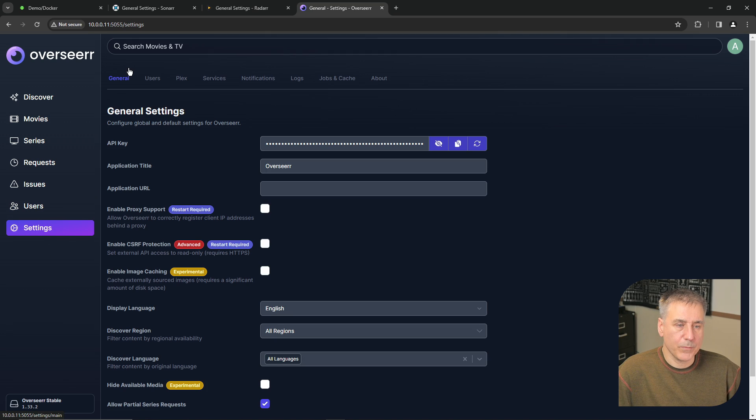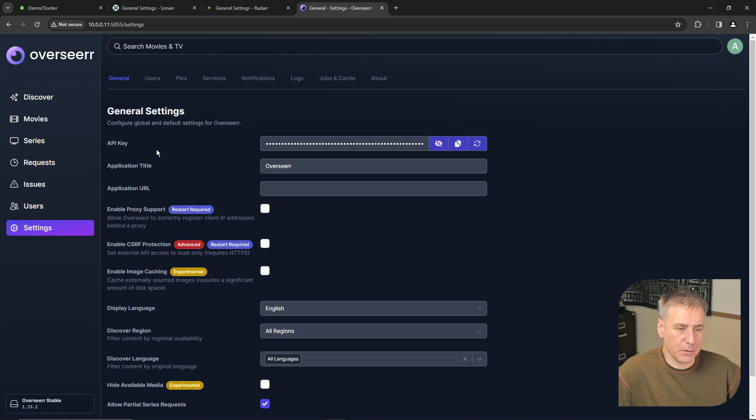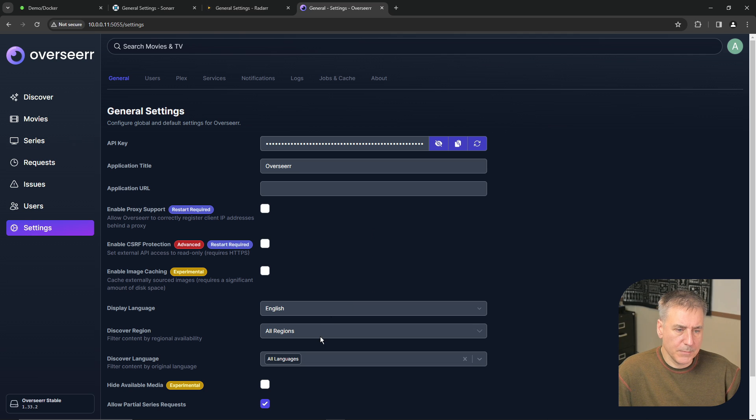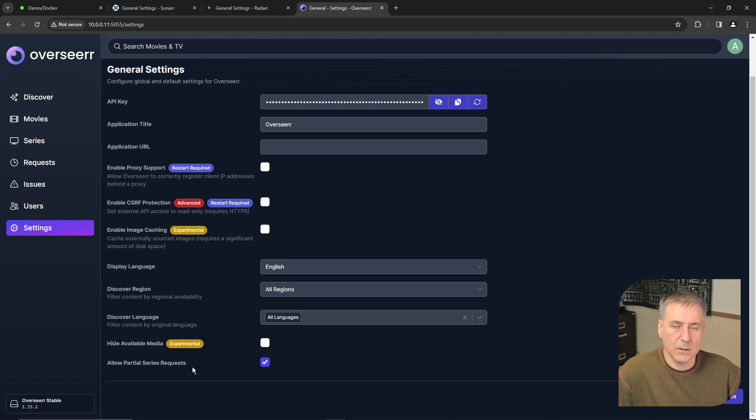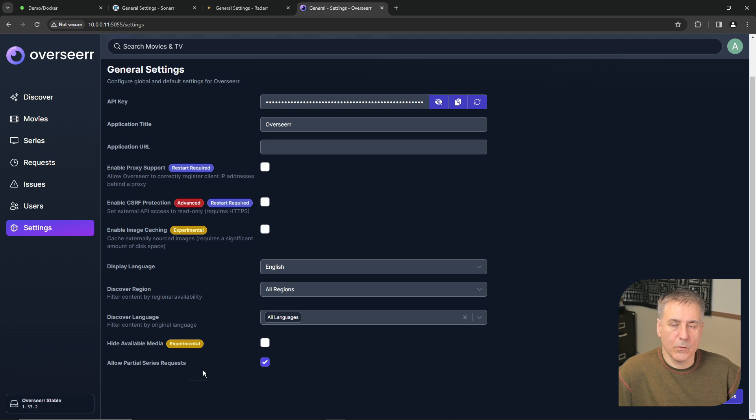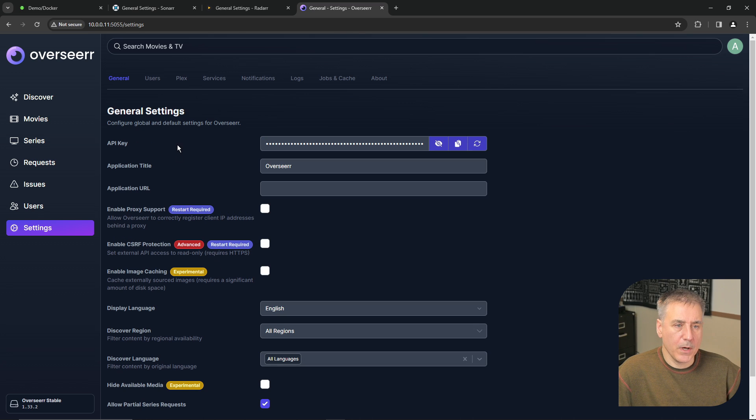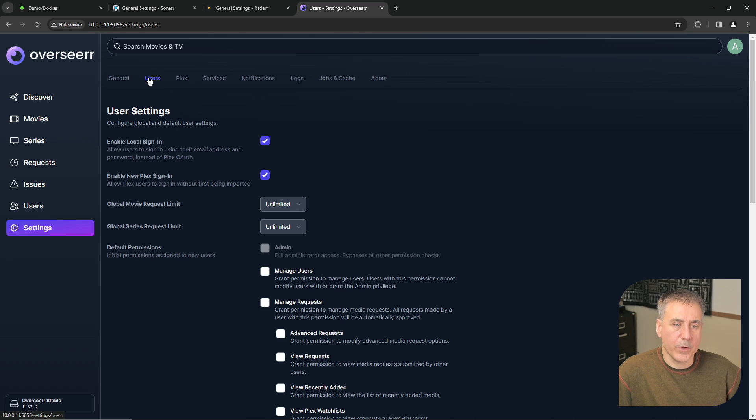Under settings and in general, you'll find the API key and several other options. You can change the language or the discover region. And at the bottom, you'll find allow partial series requests, which allows your users to request individual seasons or episodes rather than the entire series.